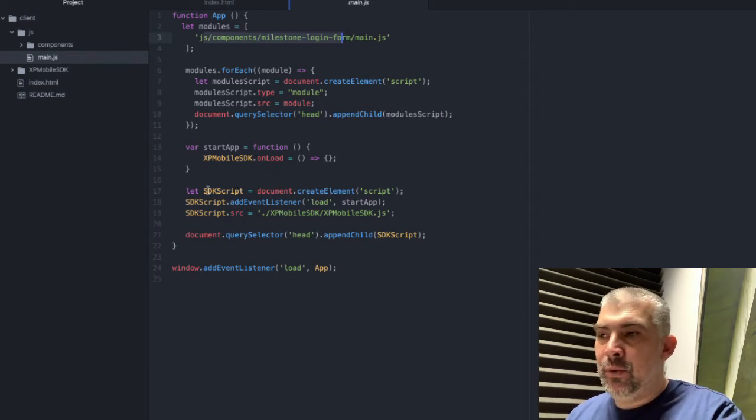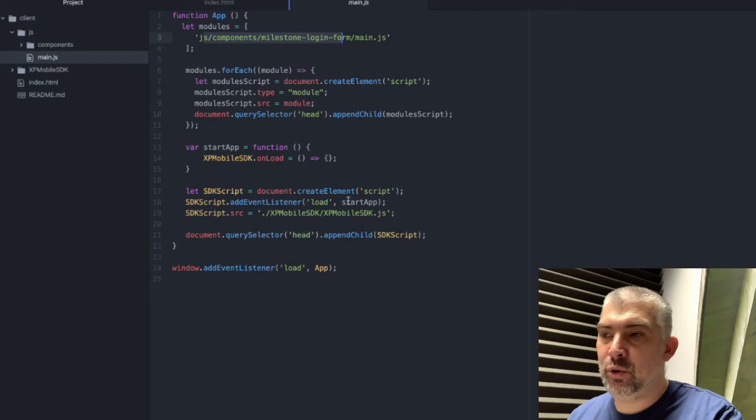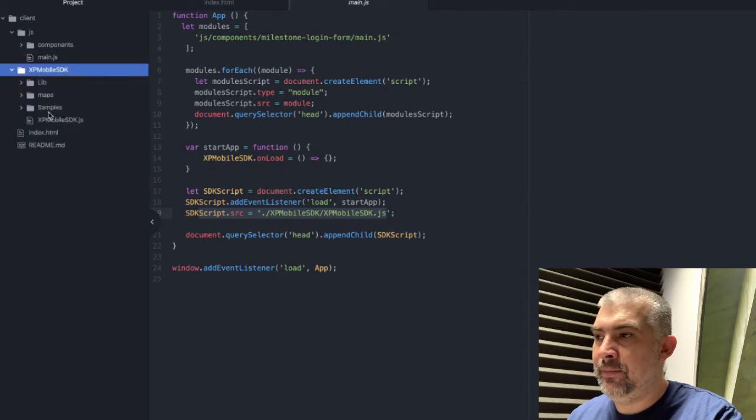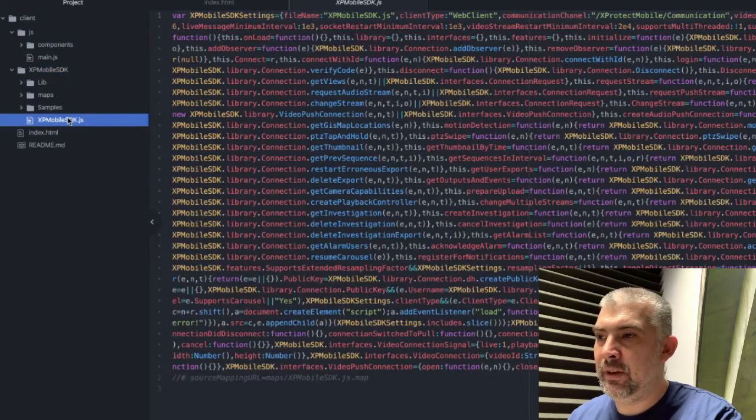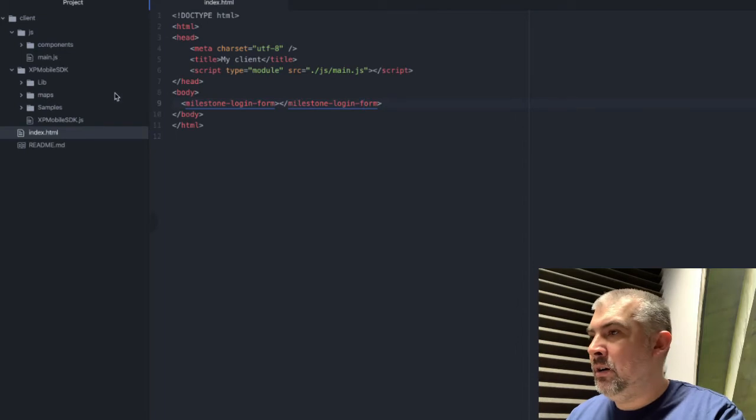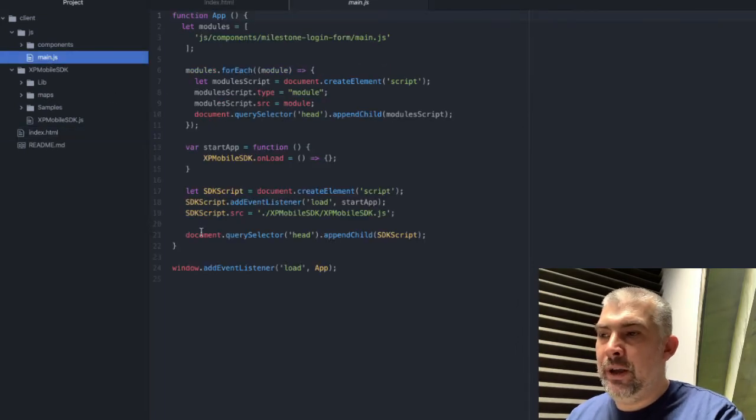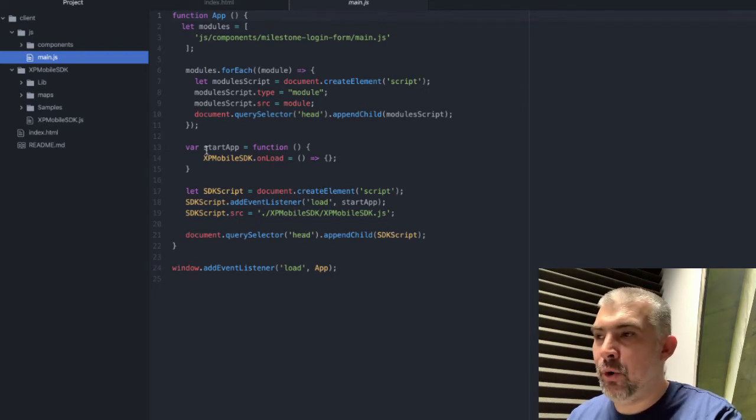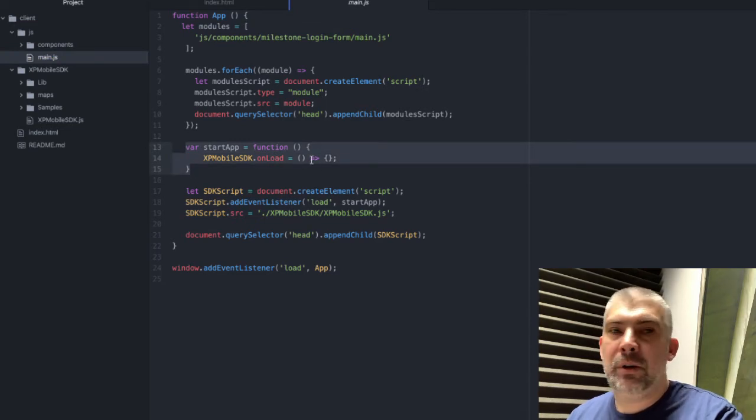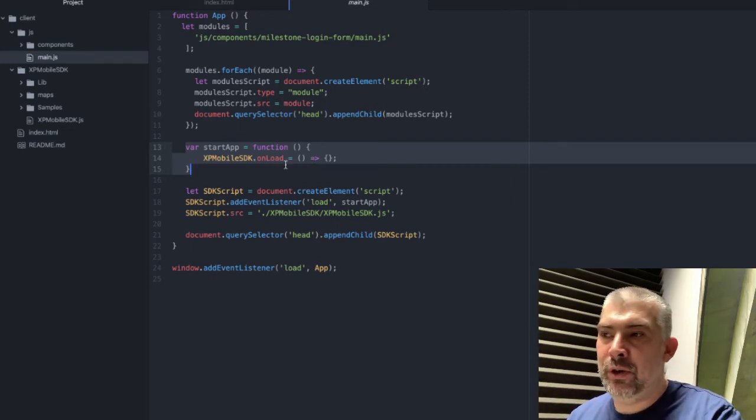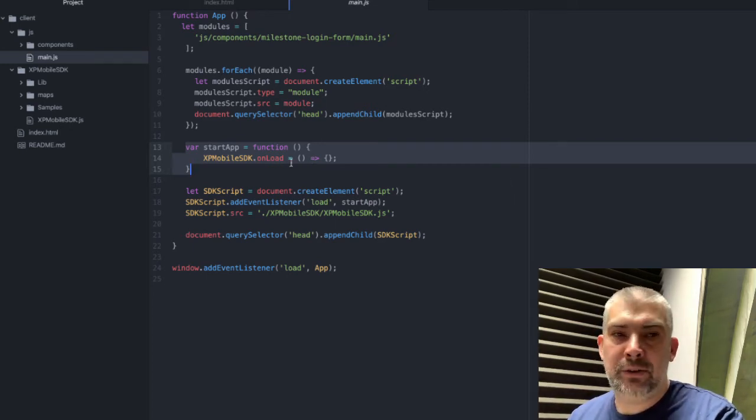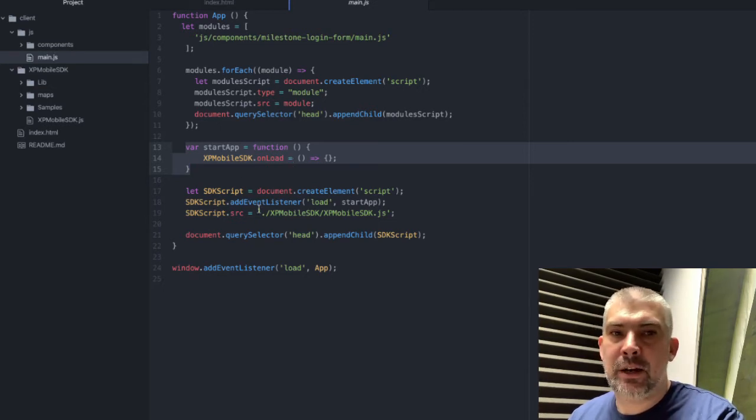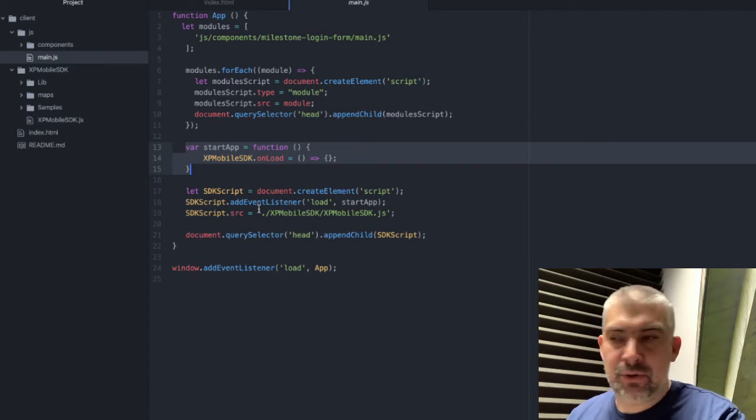We're creating a new script element, we are adding an event listener which whenever it loads to call this function and that is the actual location of the SDK. You can see it here. This is the minified version and we attach this to the head part of the document. Whenever the document is loaded it will call our function and currently it's doing nothing but when we continue to build upon this we will use this to do some other stuff. That's the very basic how you can load the SDK and start sending commands to the server.